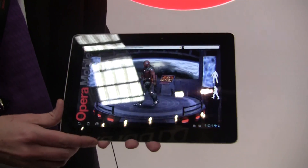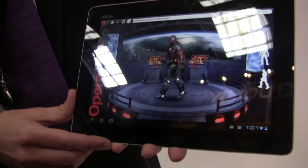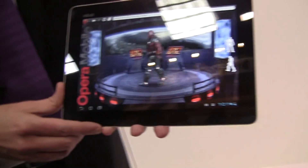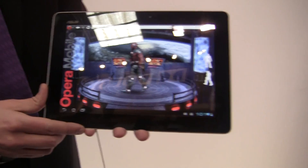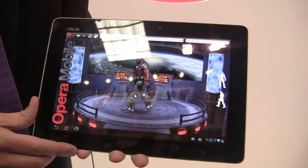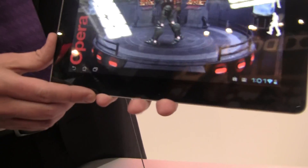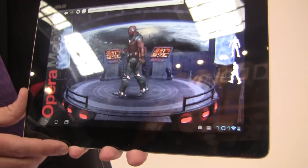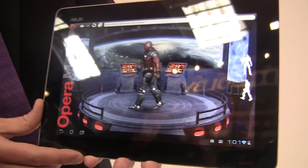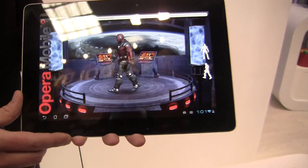Hey guys, Cooper from Pandra.com here at the Opera booth at Mobile World Congress, and we're here with Philip, and he's going to show us the new features in Opera 12 that was just released for mobile devices, tablets, and phones. So what are we looking at right here?